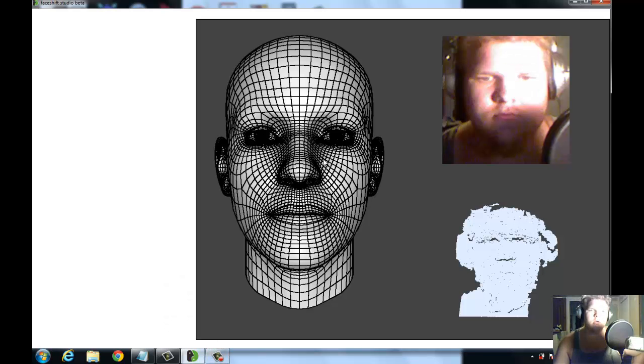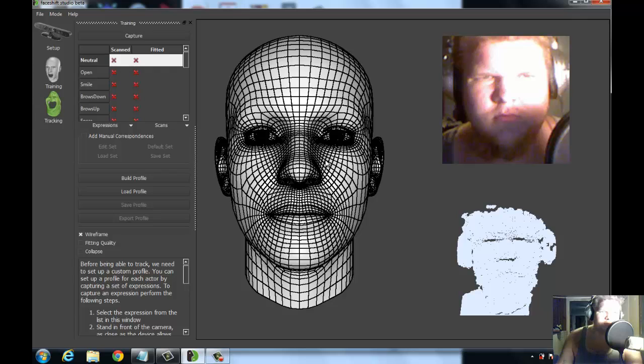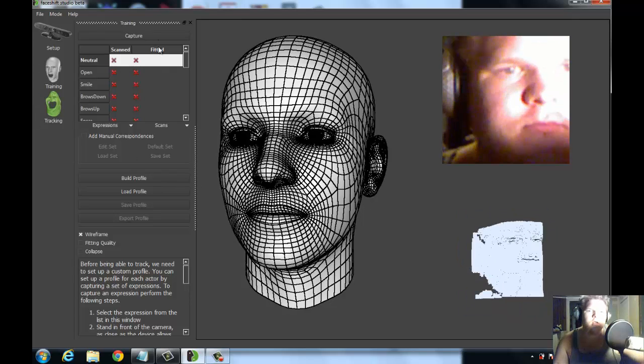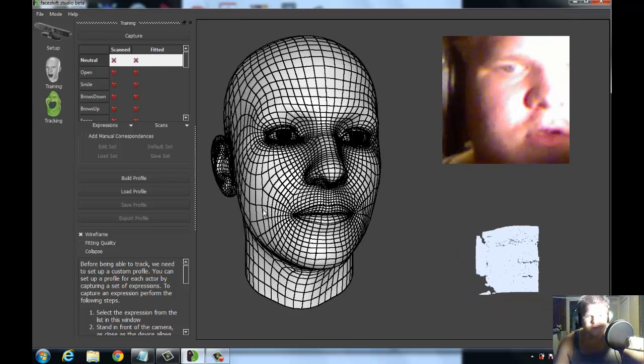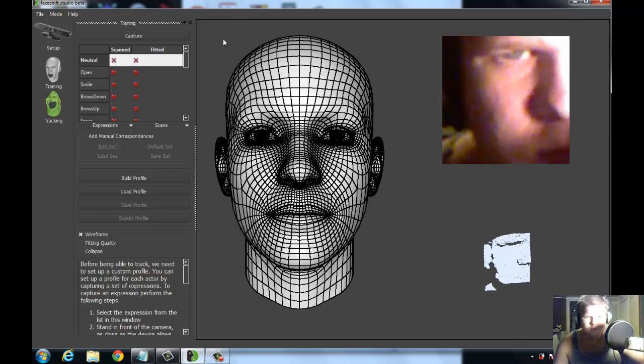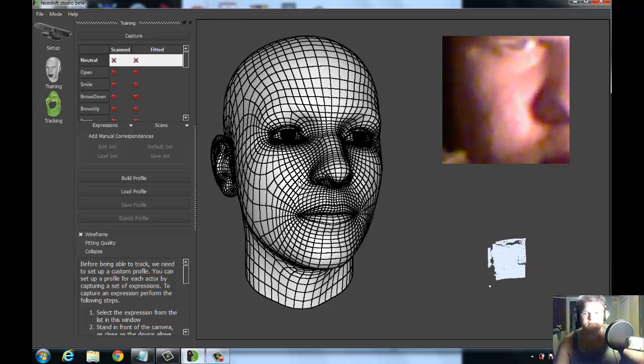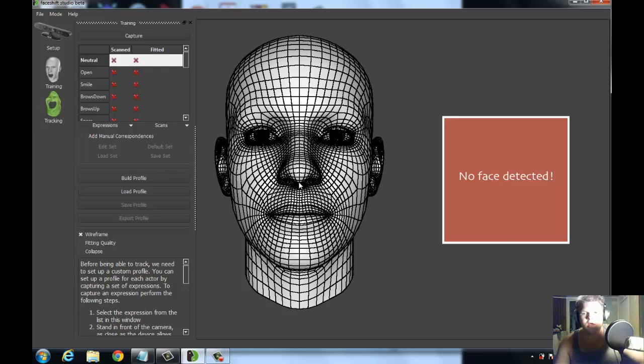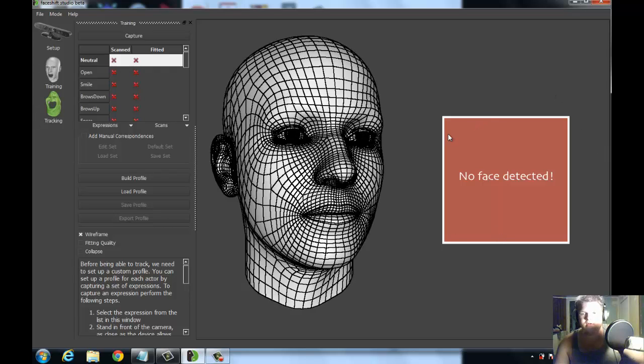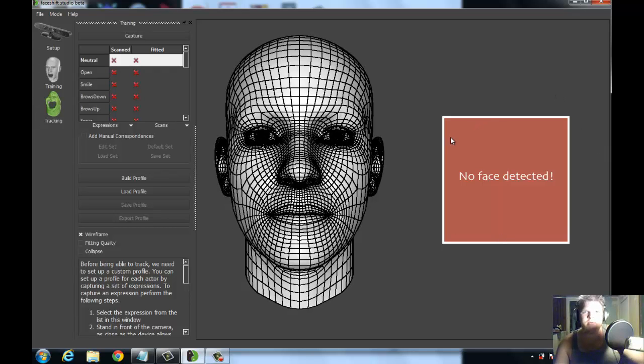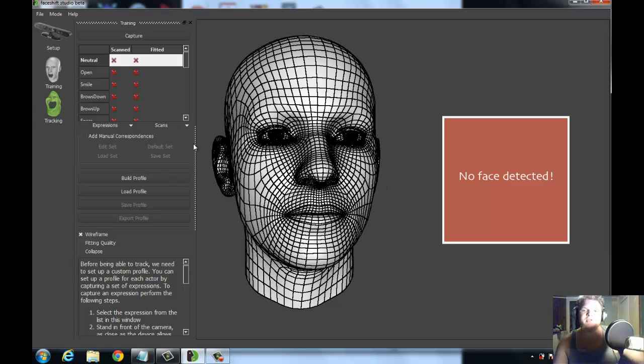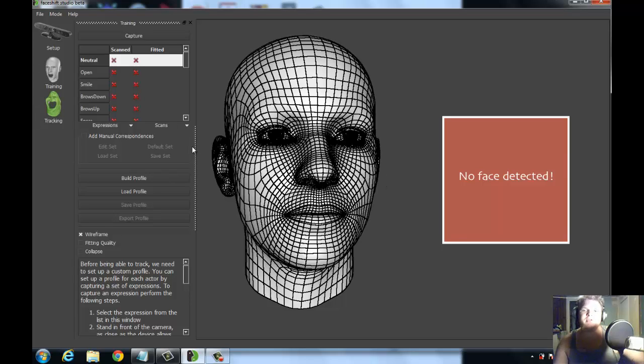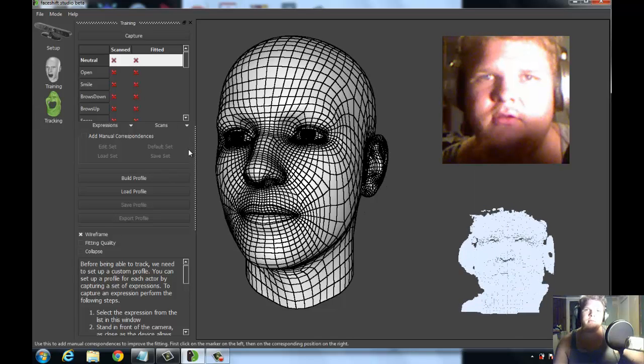When you first open FaceShift, you see it starts off with this 3D head moving back and forth. Occasionally you'll see this no face detected. It's all about going and making sure that you're the right distance from the Kinect or whatever other depth camera you choose to use.